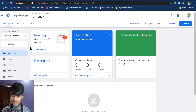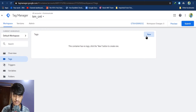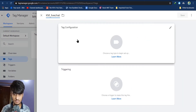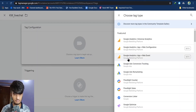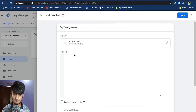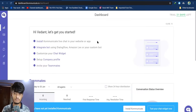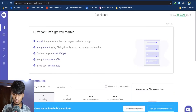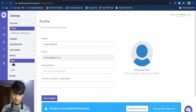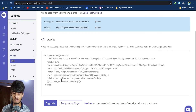Now to install live chat to your website you have to install a new tag and configure it. To create a new tag, from the sidebar on the left click on Tags, then click the New button. Give a name to your tag, then click on Tag Configuration and choose the tag type as Custom HTML. After this, log into your Communicate account, go to Settings, and click on Install, then go to Web.